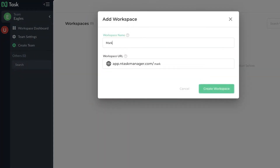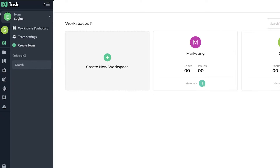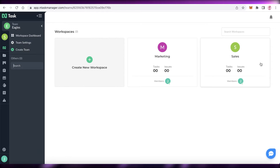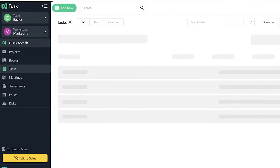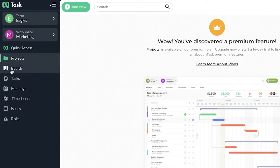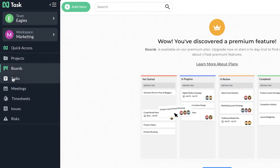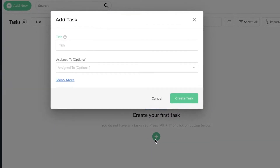From the workspace dashboard you can create separate workspaces for different sections. Let's create a 'Marketing' workspace and a 'Sales' workspace — both within the Eagles team. Eagles teammates can be in either marketing or sales, and if you're a manager you'd be in both. Once you select your marketing workspace and open it, on the left you'll find Projects, Boards, Tasks, Meetings, Timesheets, and Issues and Risks.